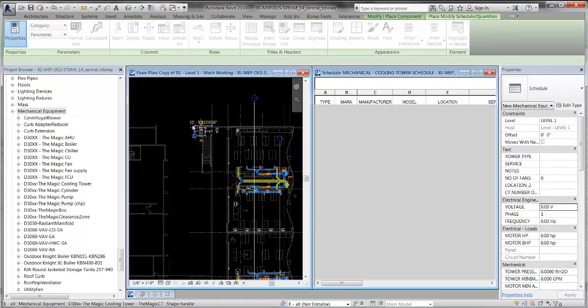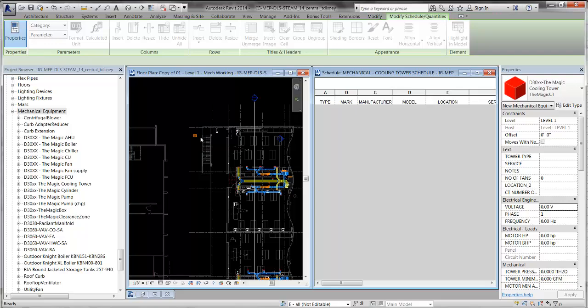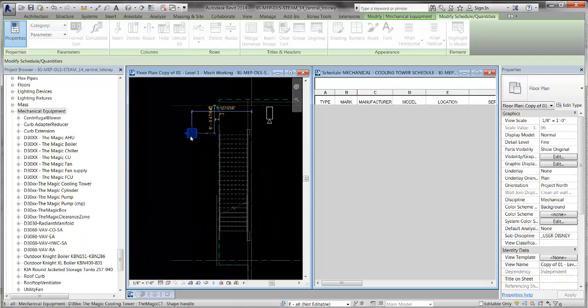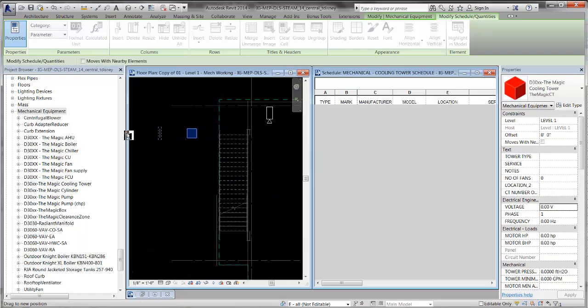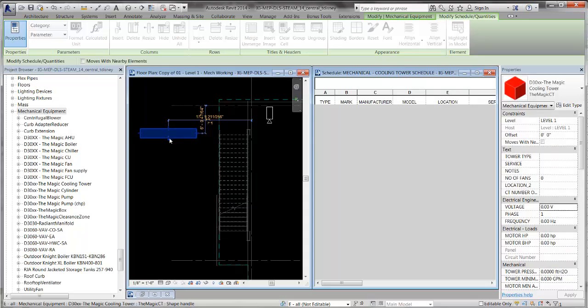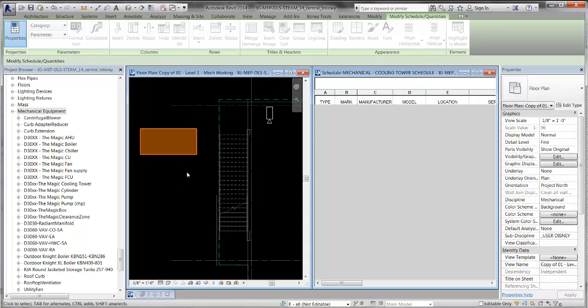I'm going to place it. I'm just going to make it a little bigger really quick. Okay, there's my cooling tower.